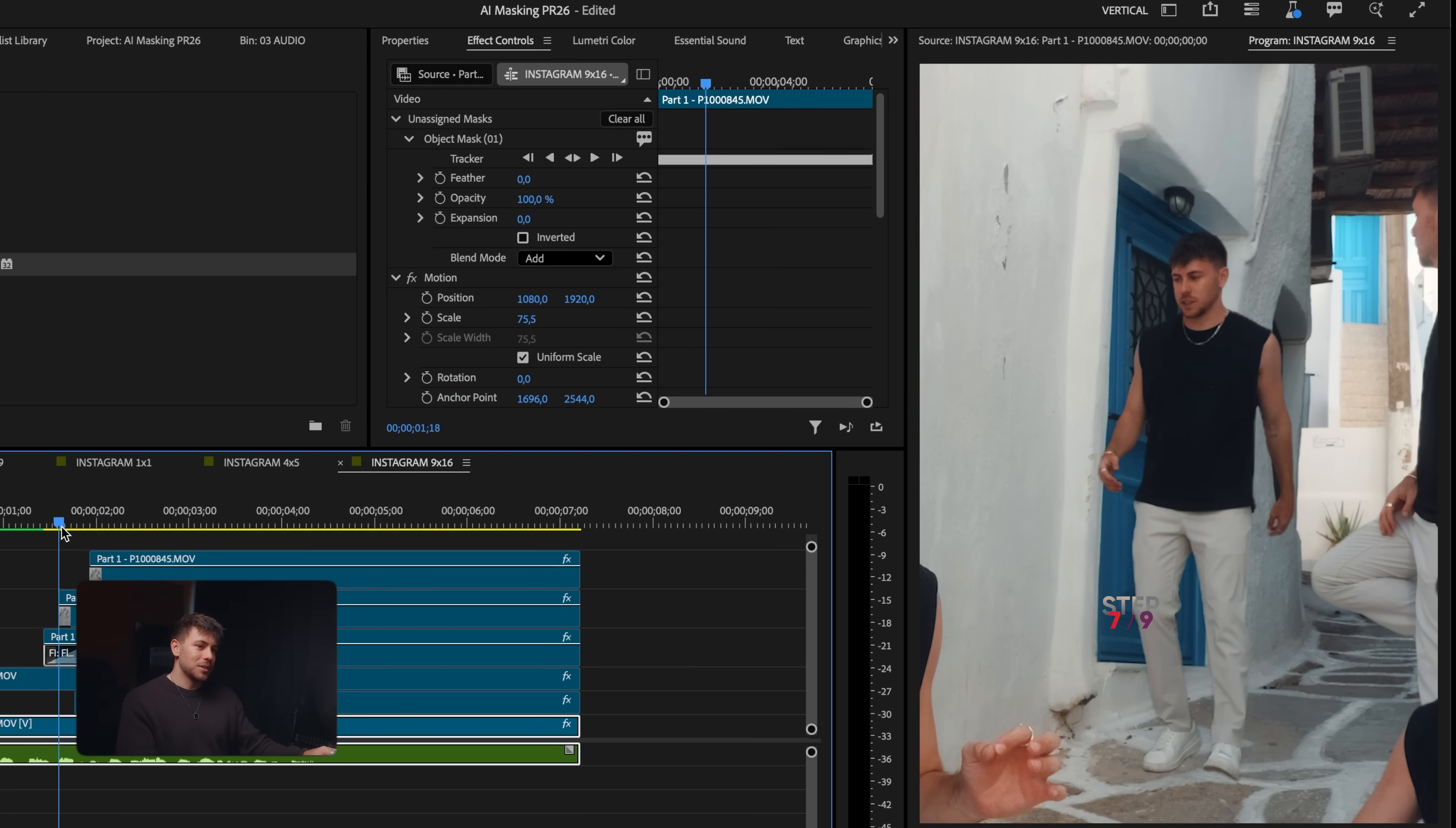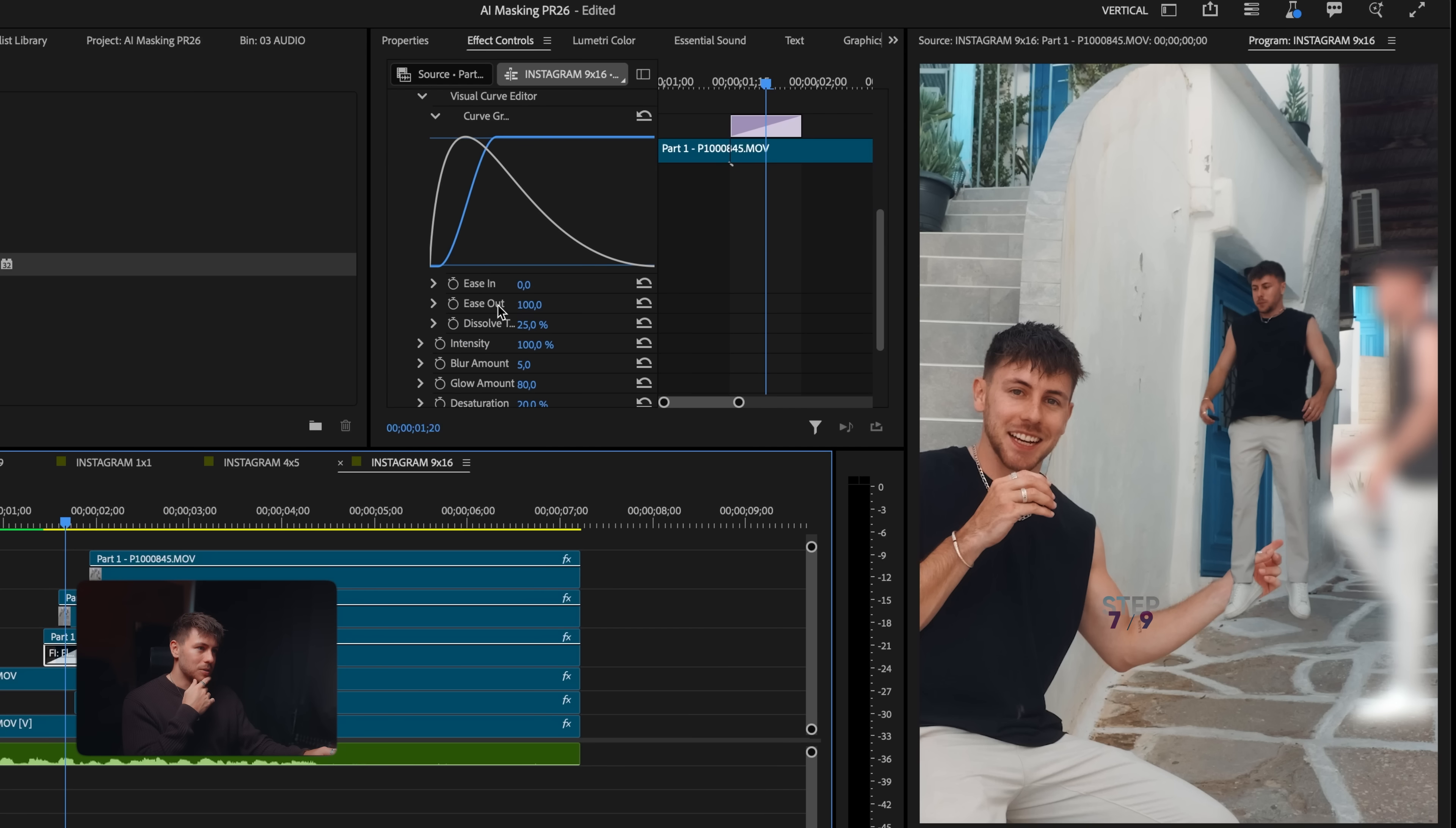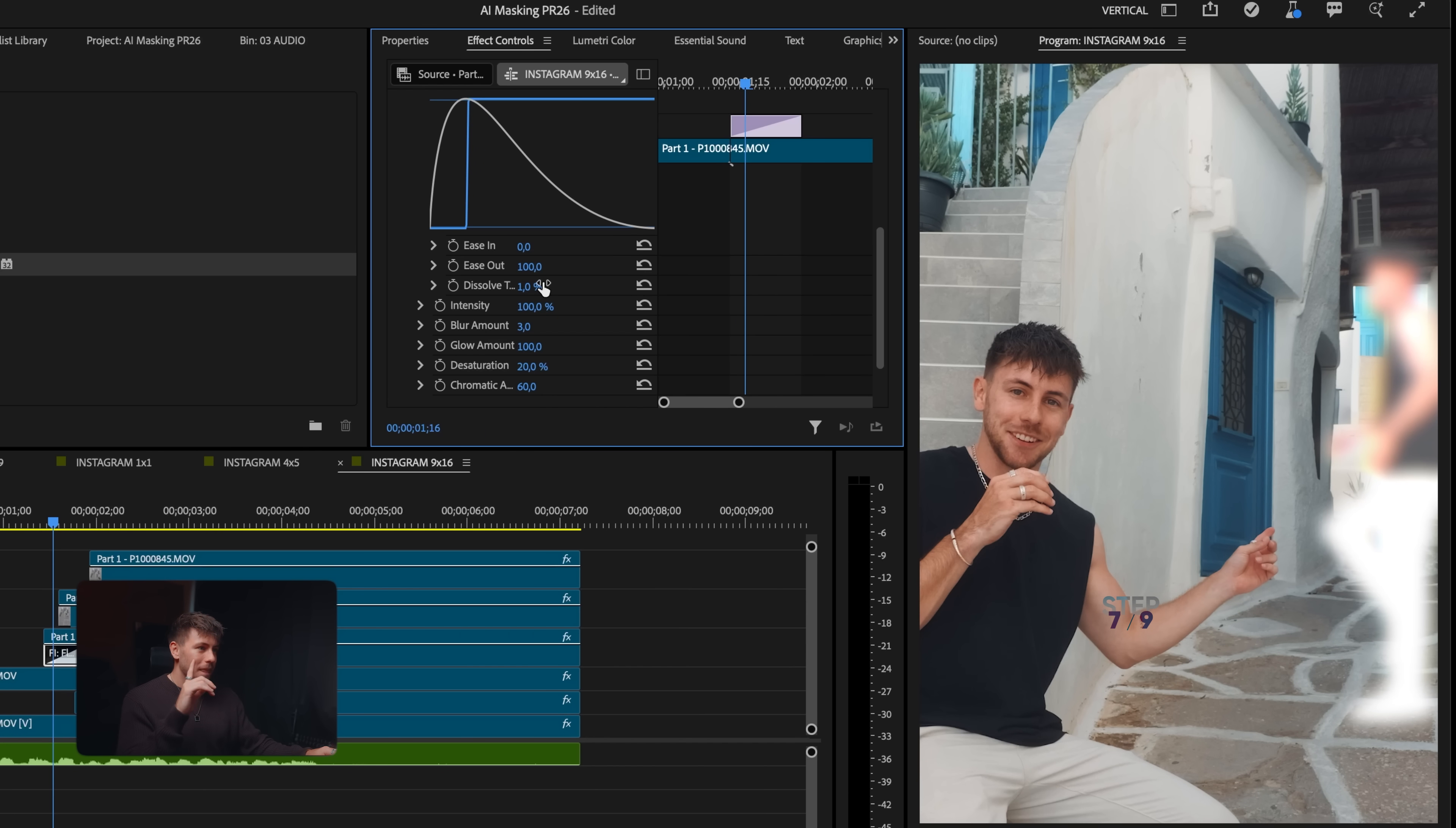You can see it blurs a lot, for me a bit too much. So all we have to do is set the blur amount maybe to three. The glow amount can go up. Some chromatic aberration always looks nice. And dissolve to, let's set it as low as possible to one.